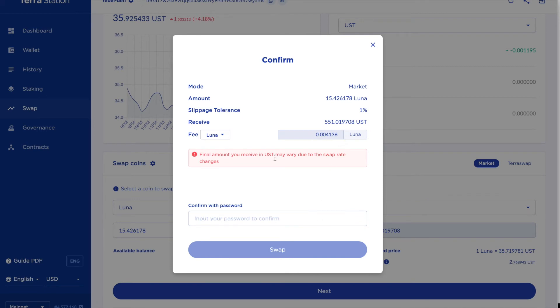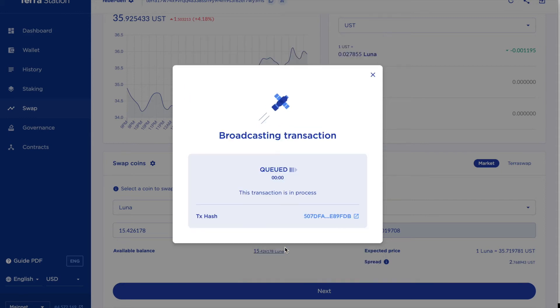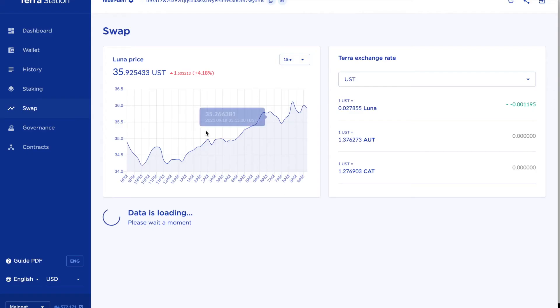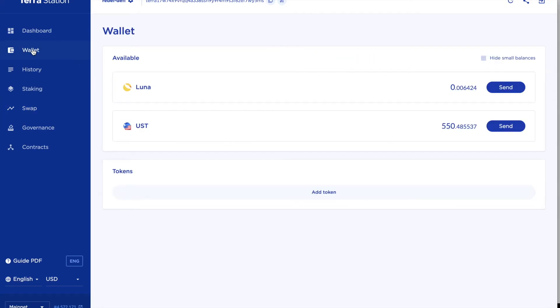Again pay my fee in Luna. And transactions are usually fairly quick. Done. So let's have a look in my wallet see what I've got now. I still have a fraction of Luna left and 550 UST.